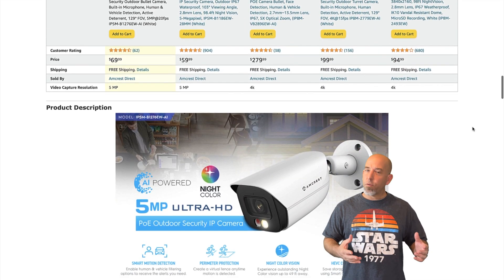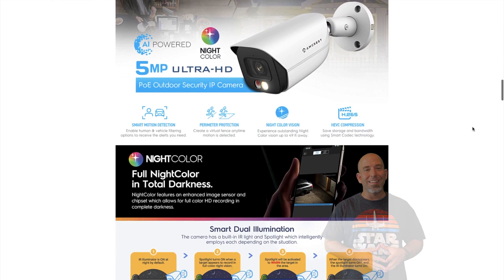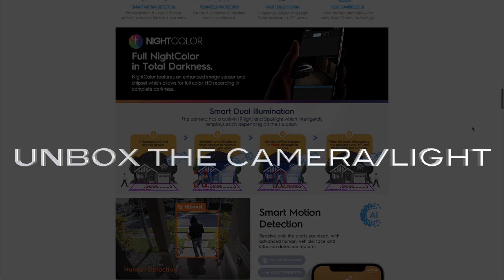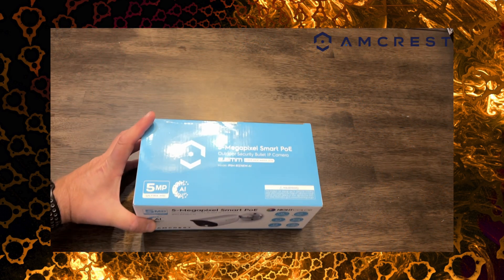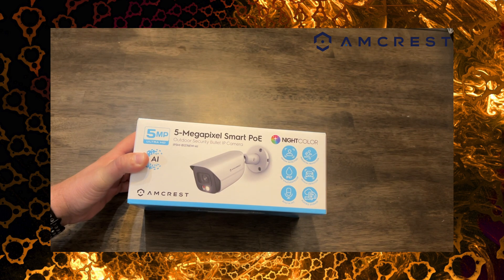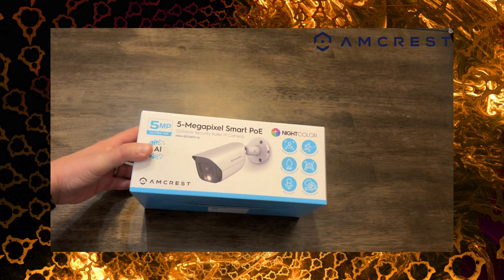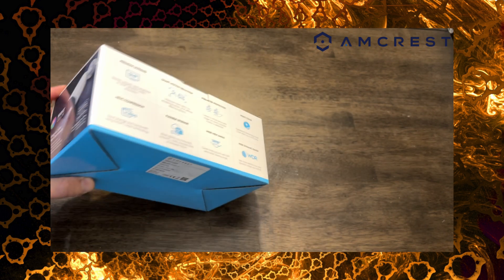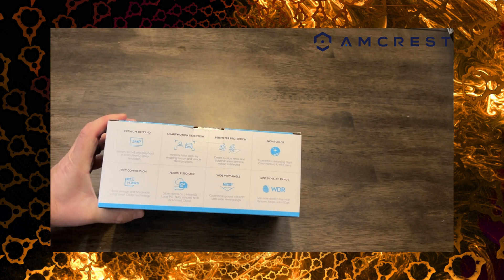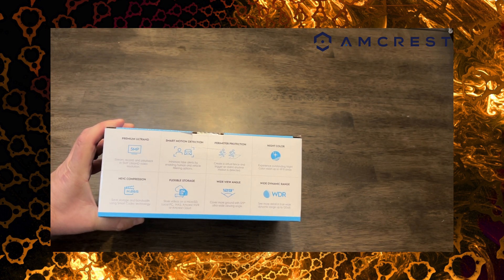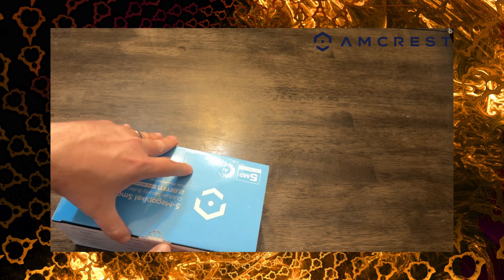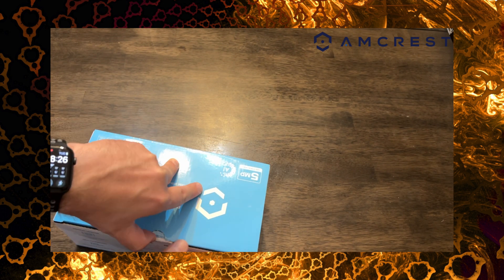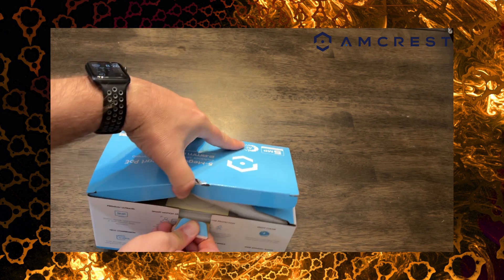Okay, so we are looking at the Amcrest 5 megapixel POE IP camera here. They definitely have good marketing on the outside of the box so you can see all the specs and capabilities of the camera as well as everything that is going to be coming in the box. But let's get this thing opened up here.